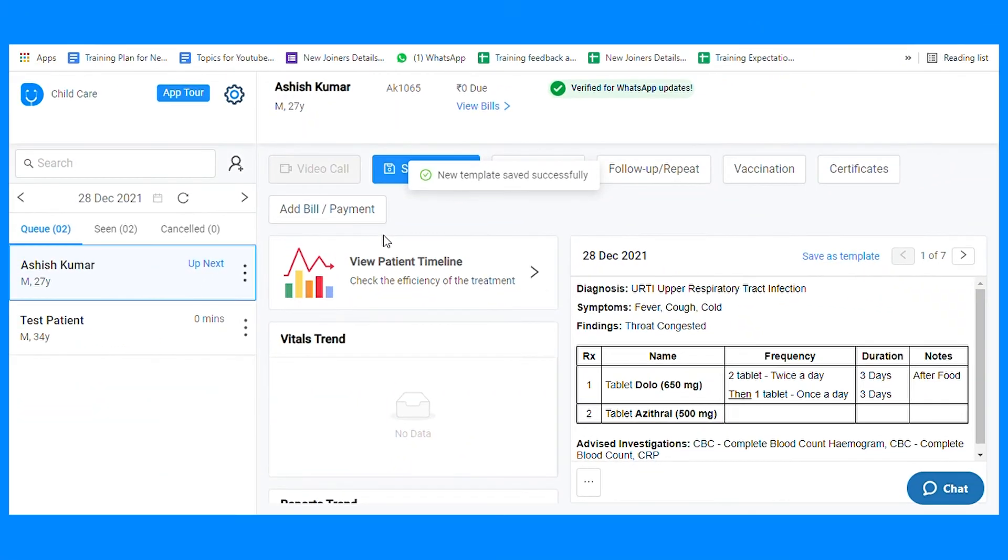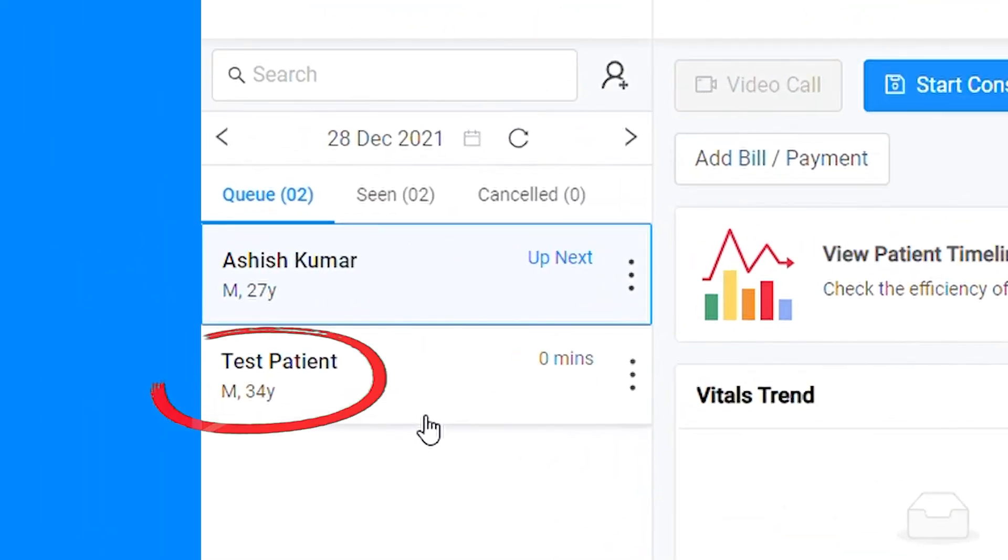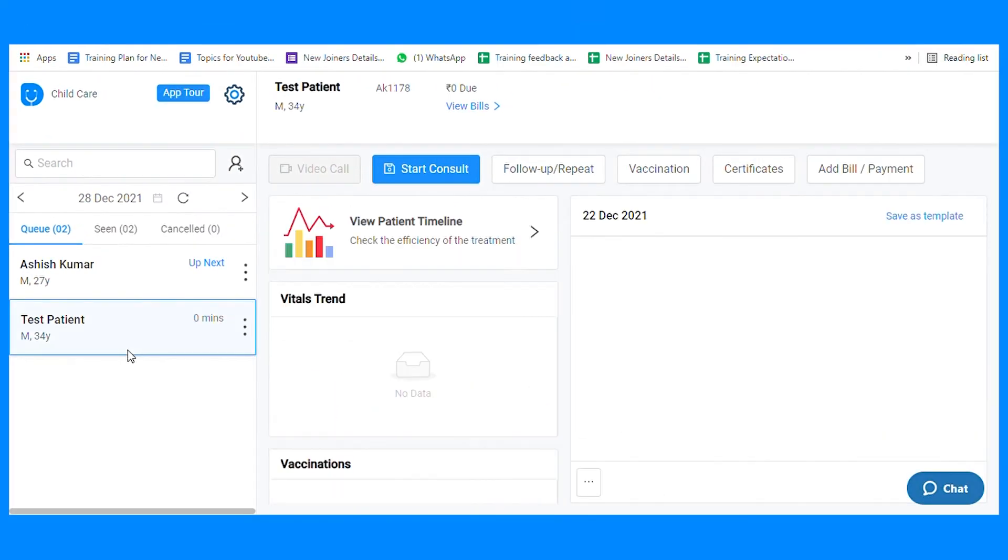Now Doctor, for example, if some other patient comes with the same problem, we can use this template and modify it accordingly. Select another patient with a similar problem.